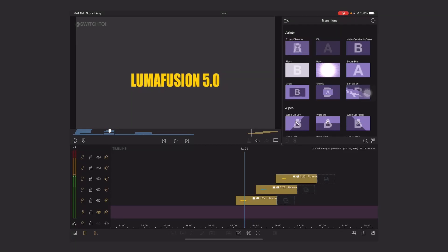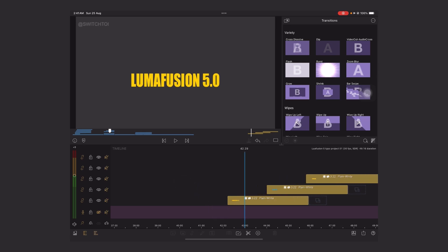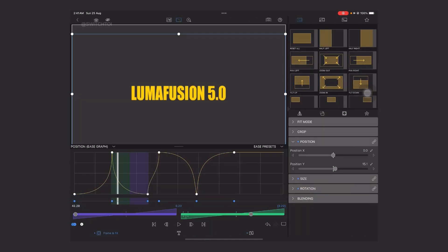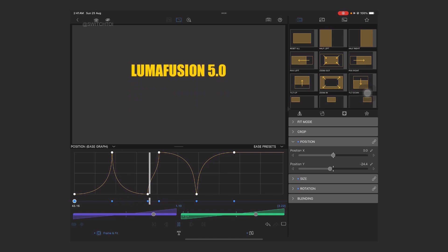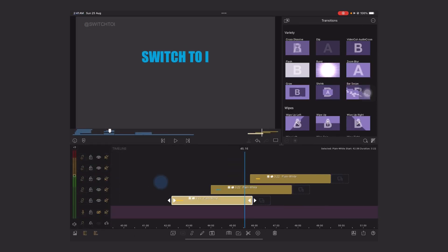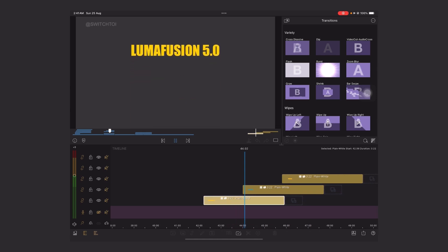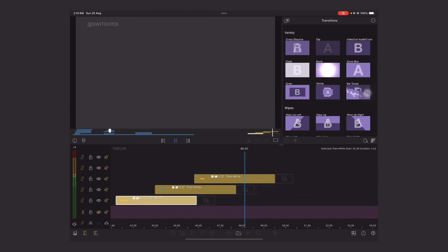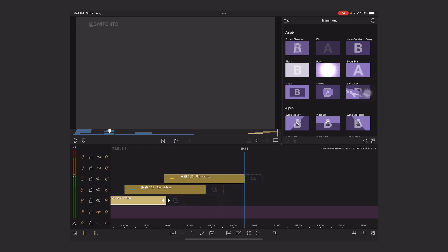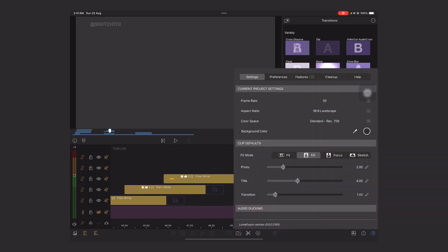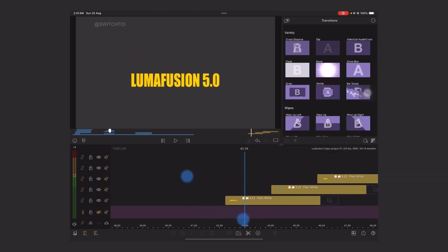Hey guys, this is Sushan. Welcome to the LumaFusion advanced keyframing tutorial. In this tutorial I am going to teach you how to create an ease in/out effect — we are going to learn advanced keyframing to animate text. Here you can see the result. Let's play the project — it's looking very smooth with the 30fps project setting. The frame rate is 30, aspect ratio 16:9, color space 709, which is standard.